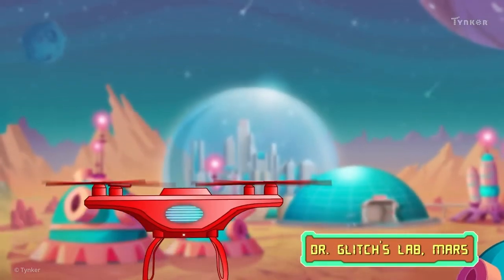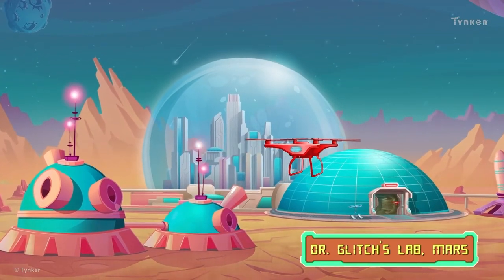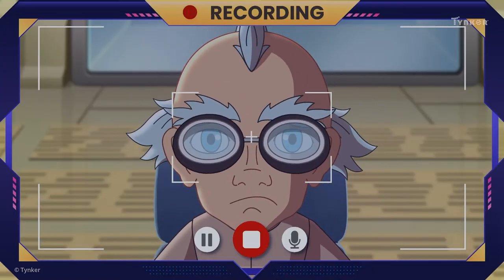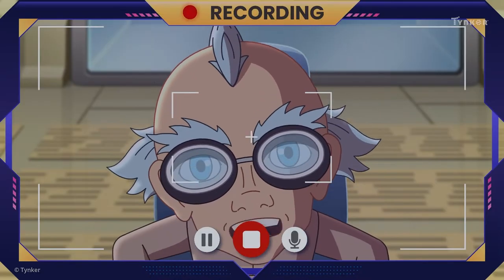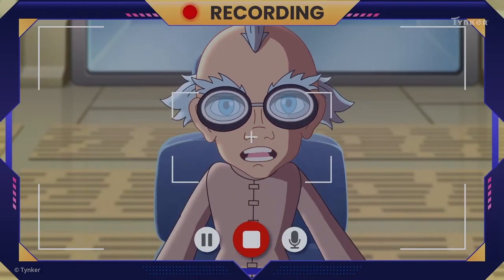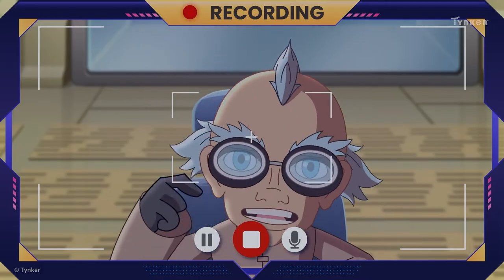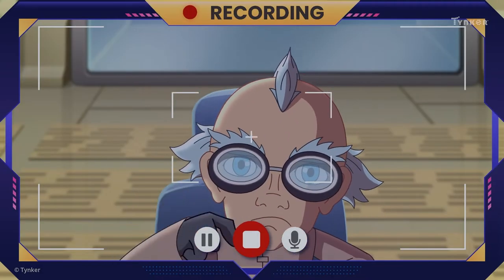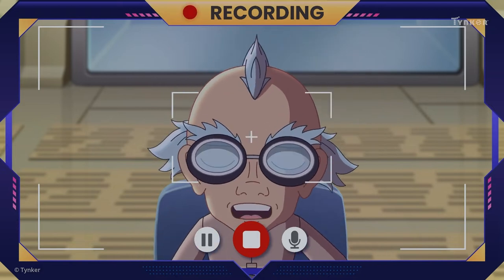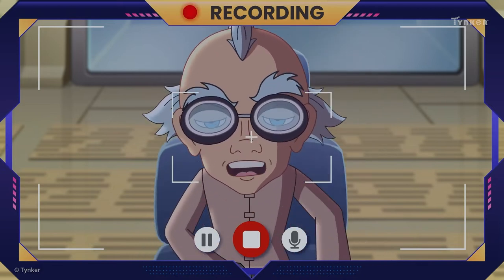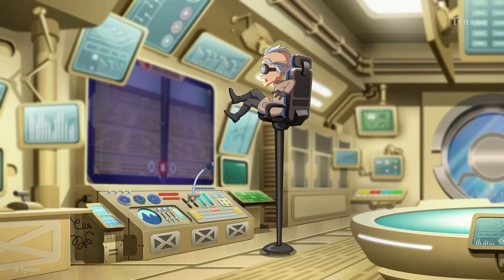Recording video diary number 0050. Ada always foils my amazing plans. But this time, I'll have more minions. More, more, and more!